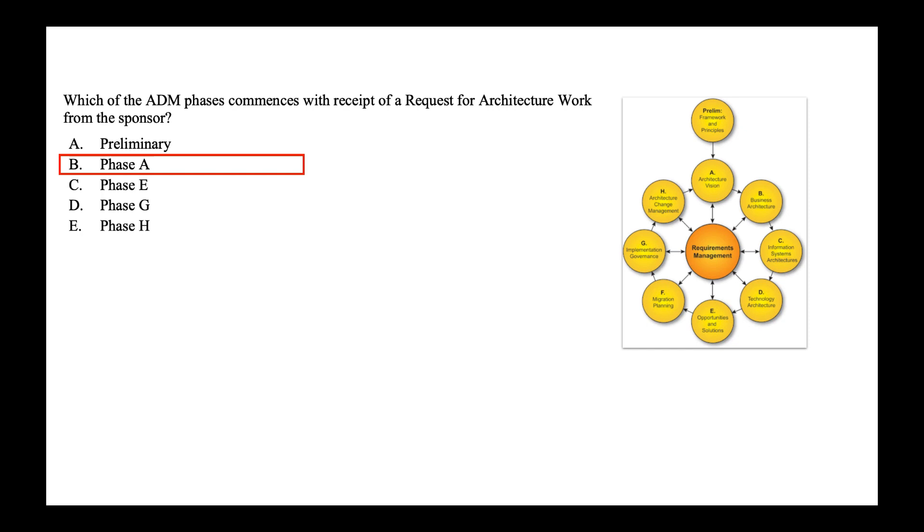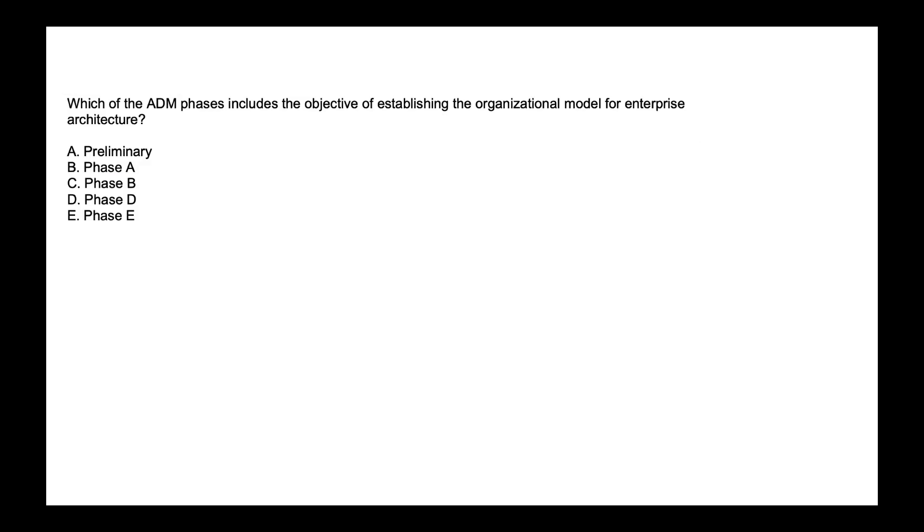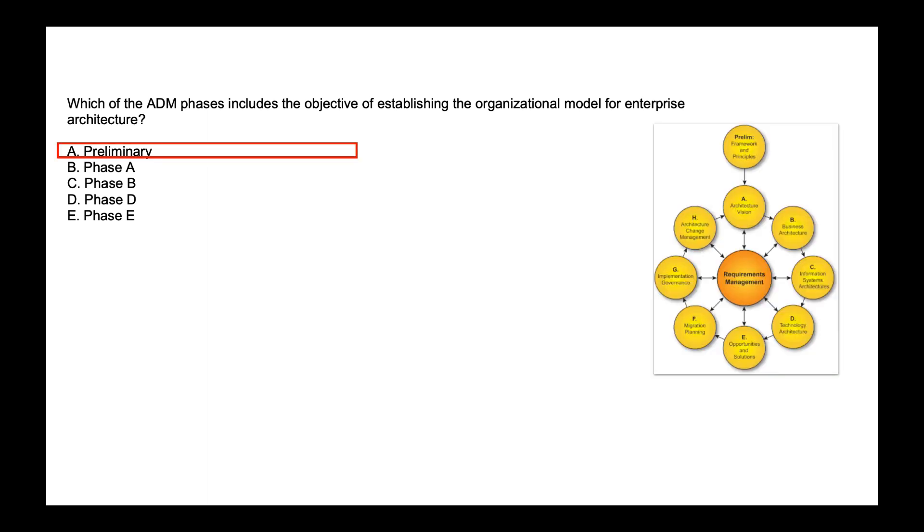Which of the ADM phase includes the objective of establishing the organizational model for enterprise architecture? Is it preliminary, phase A, phase B, phase D, phase E? The preliminary phase as part of its objective establishes the architecture capability. It includes defining and establishing the organizational model for the enterprise architecture. So the correct answer is option A, preliminary phase.